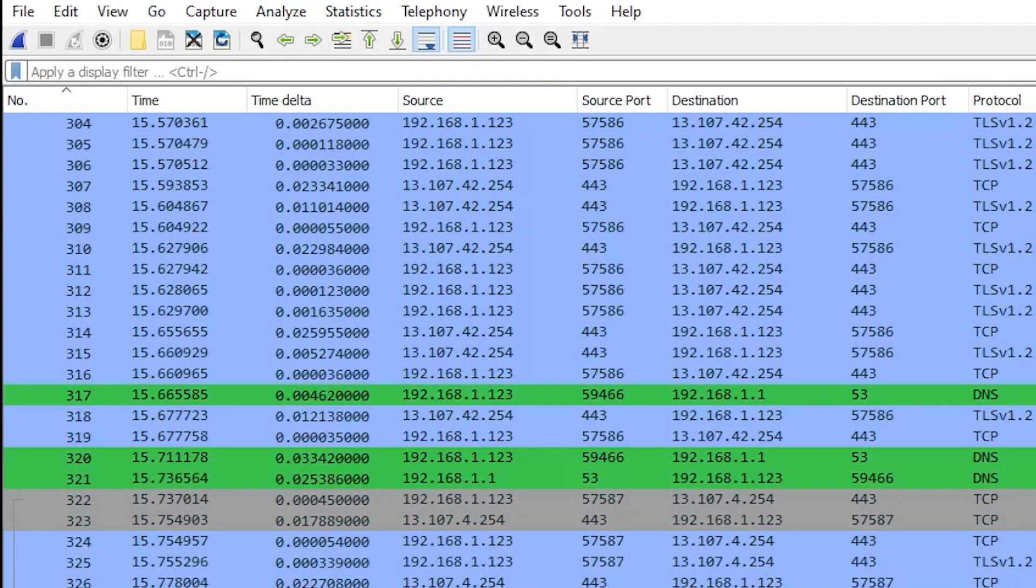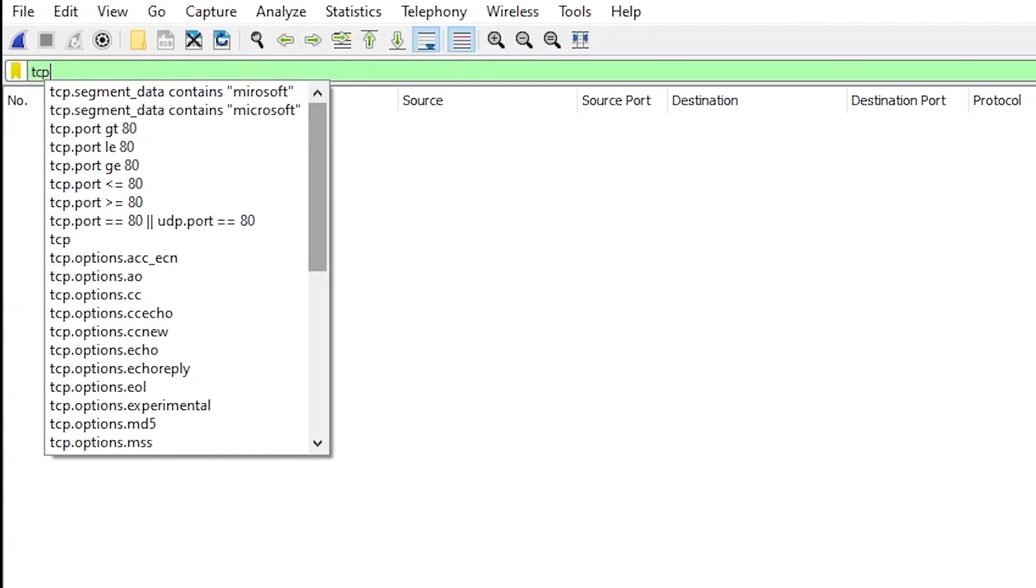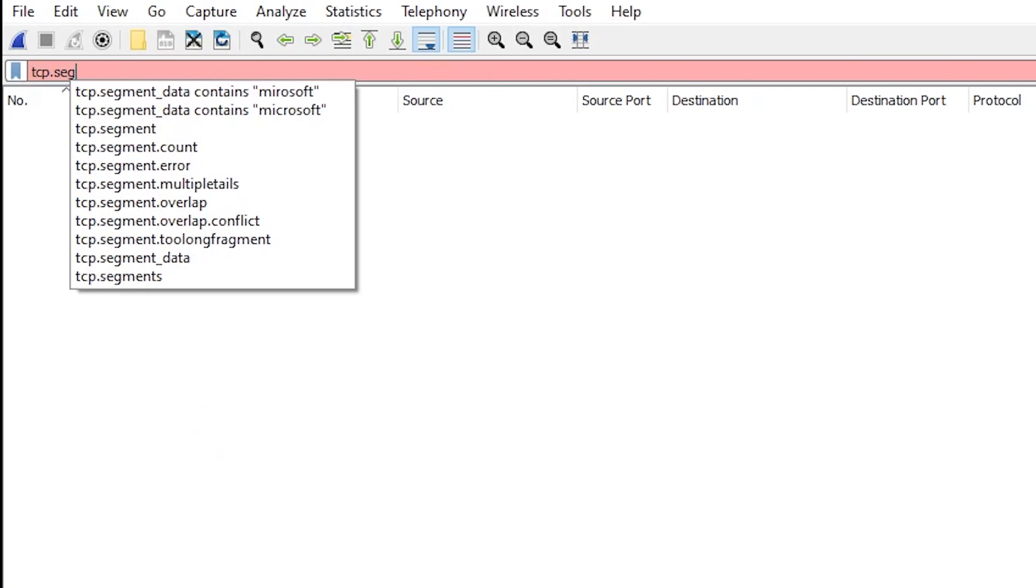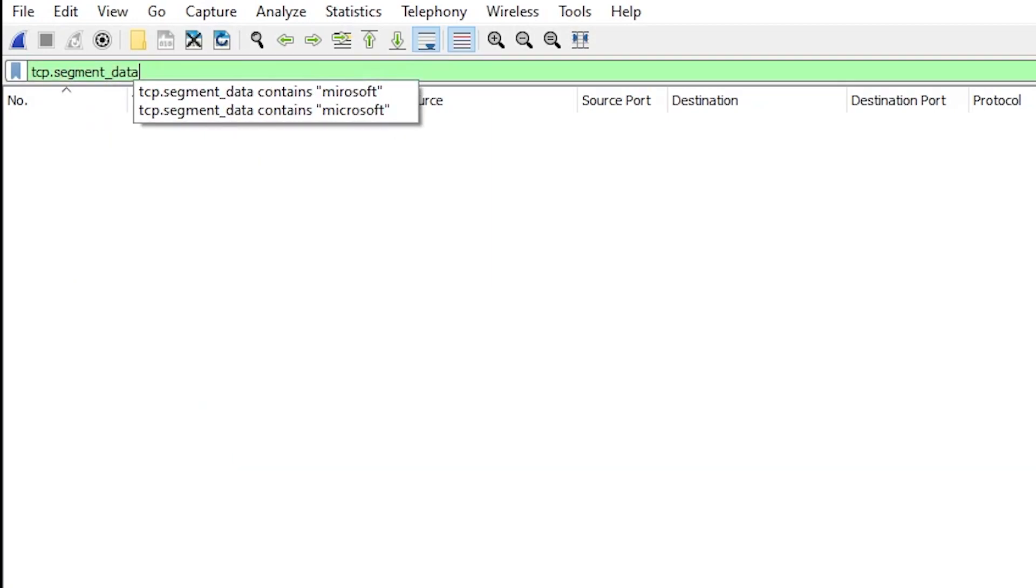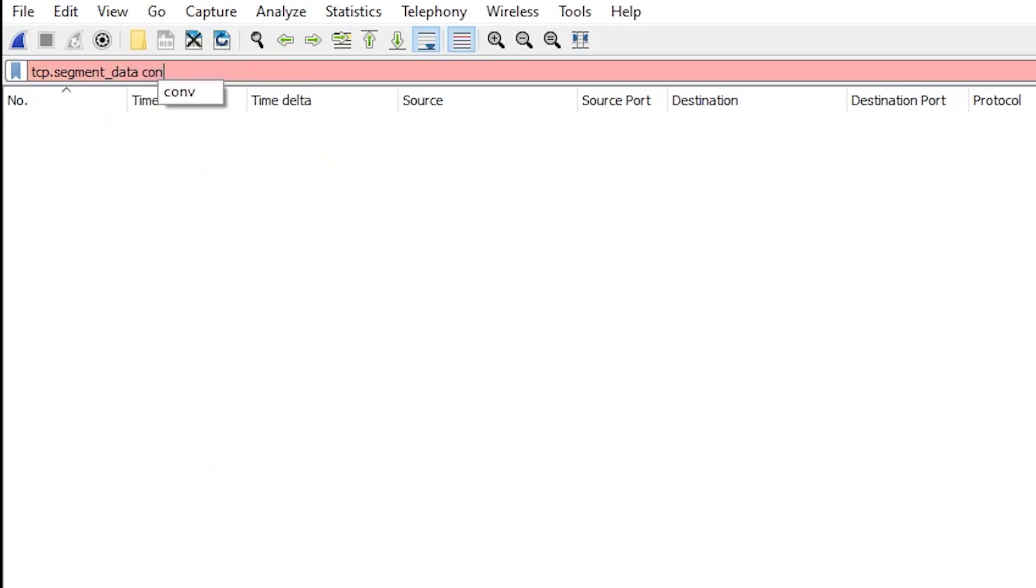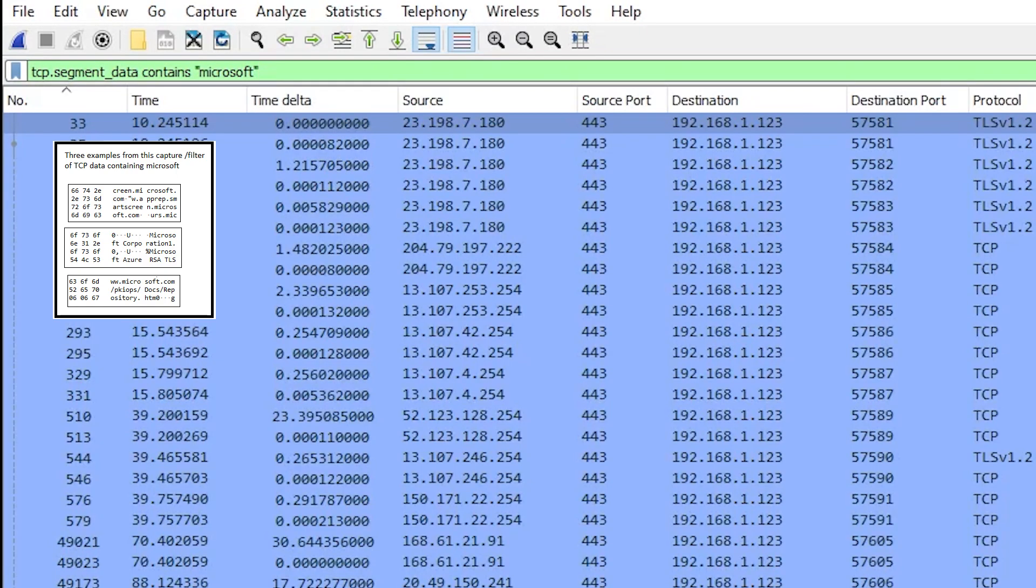The last one I'll show you here uses the operator contains. So let's say we wanted to look for all the packets that had the word Microsoft in them. We could simply type tcp.segment_data contains quote m-i-c-r-o-s-o-f-t and then hit enter. And we will see all of the packets that have the word Microsoft in the TCP data.